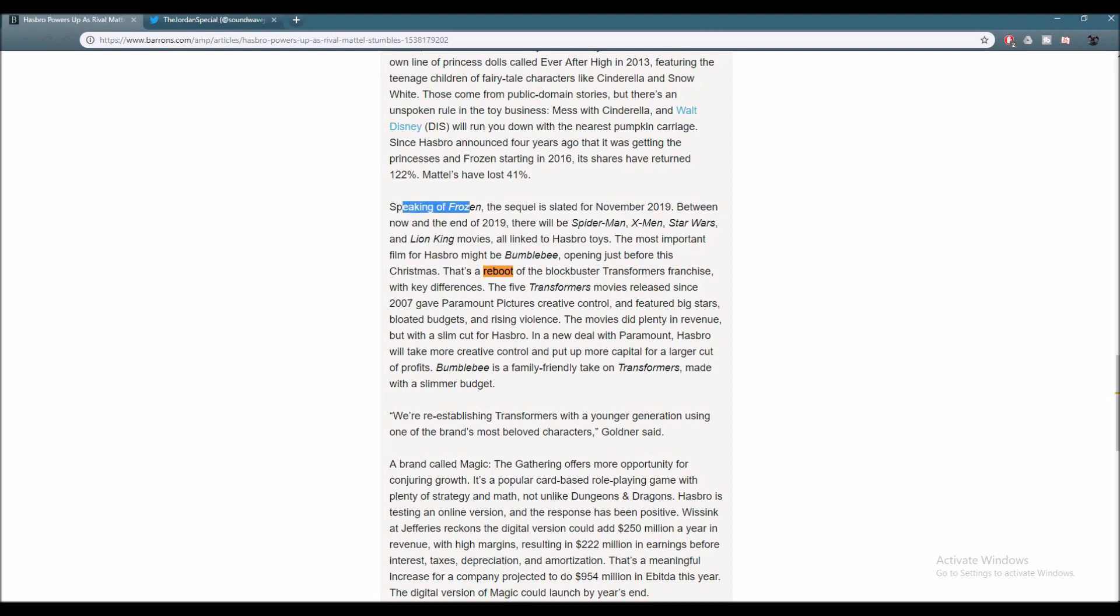Speaking of Frozen, the sequel is slated for November 2019. Between now and the end of 2019, there will be a Spider-Man, X-Men, Star Wars, and Lion King movies, all linked to Hasbro toys.